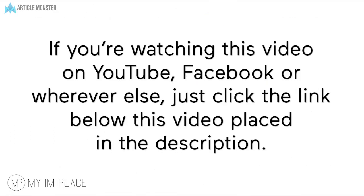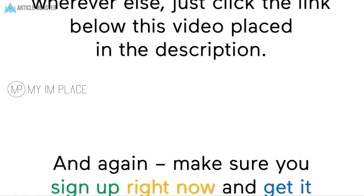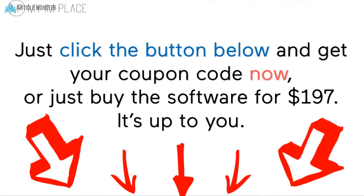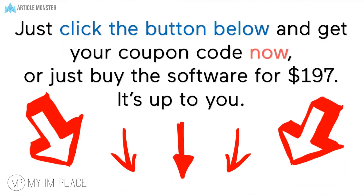If you're watching this video on YouTube, Facebook or whatever else, just click the link below this video placed in the description. And again, make sure you sign up right now and get it right away, because the promo will end soon. Just click the button below and get your coupon code now or just buy the software for $197. It's up to you.